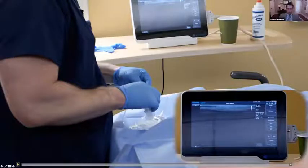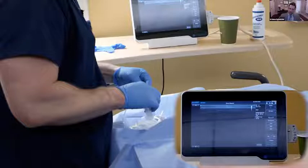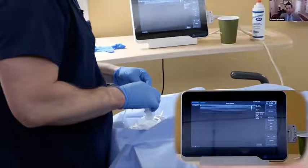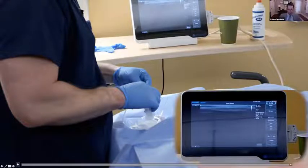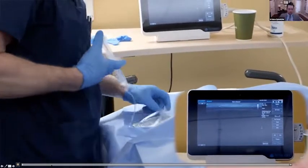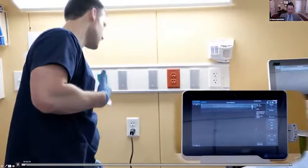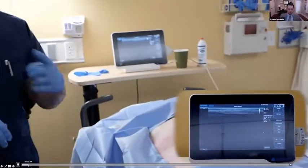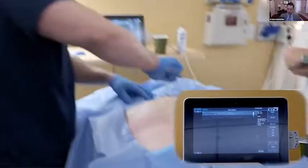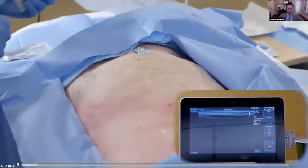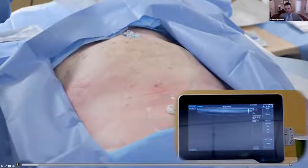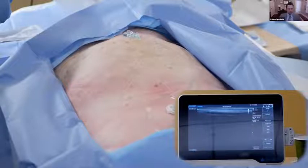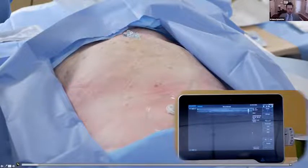Now let's go forward to the cadaver demonstration, where I'll show you how I use the needle, see it hitting the transverse process, backing off, injecting the fluid, and threading the catheter in. The catheter over needle has been great for that. We're in the thoracic region, probably high to mid-thoracic.